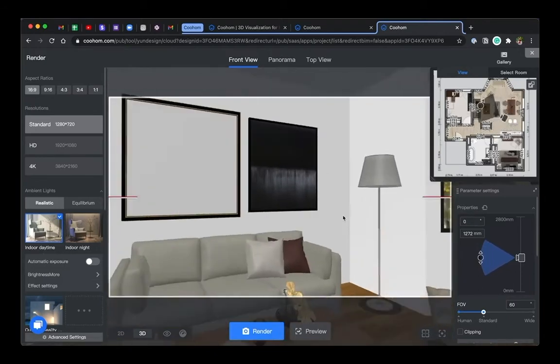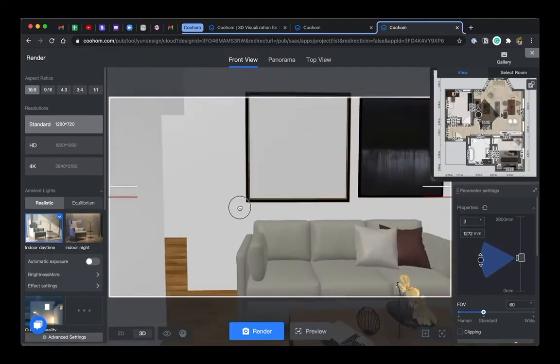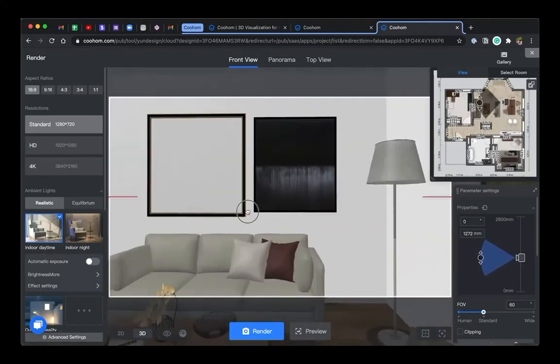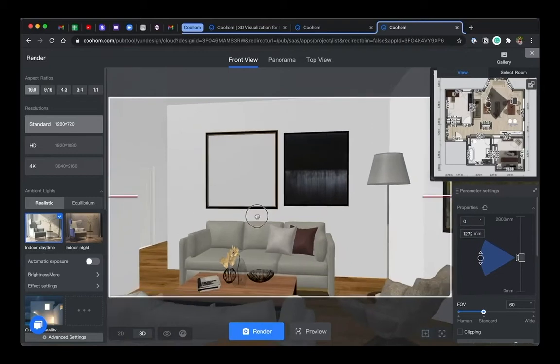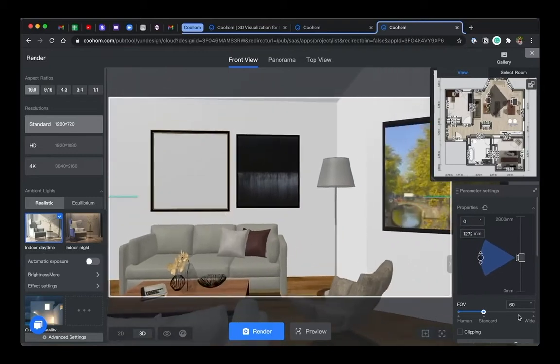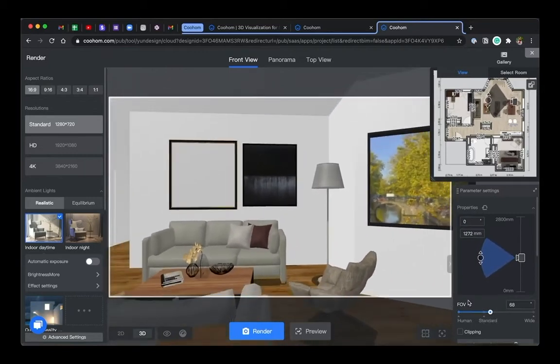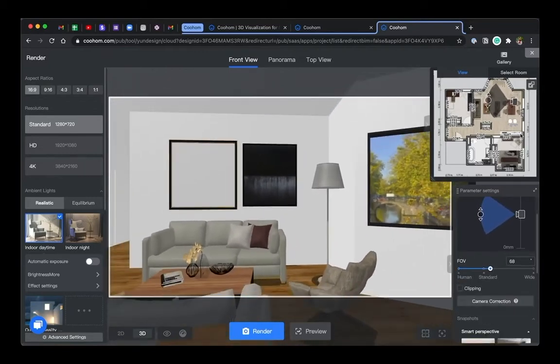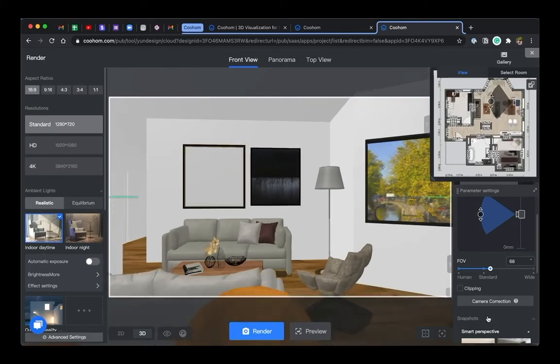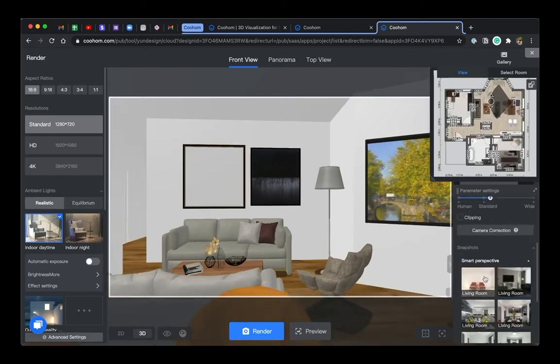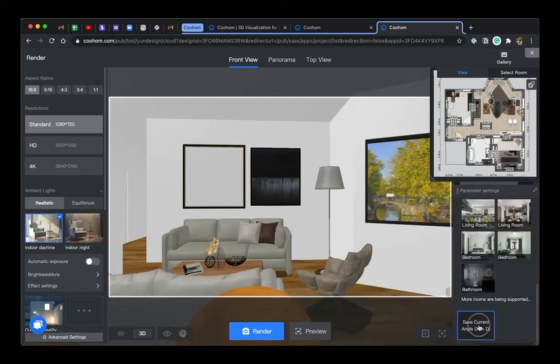You can also adjust the camera height and the field of view on the right side property panel. You can adjust the camera on the 2D plan, and it will reflect in the 3D view. You can also try Smart Perspective to set the views automatically.